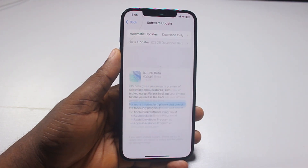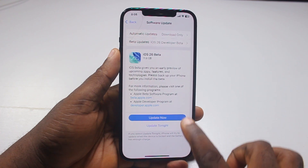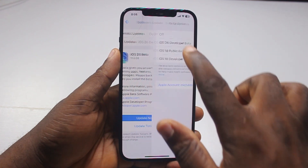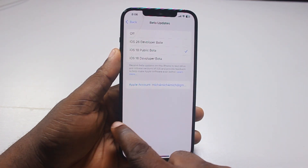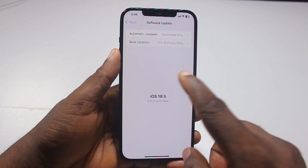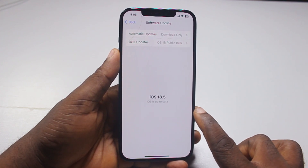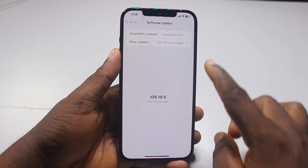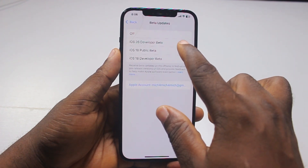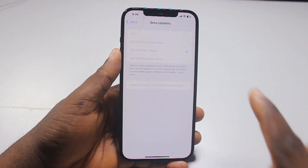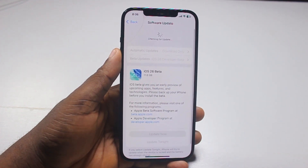Now if you are a developer, you'll see the iOS 26 beta. Otherwise, click on beta if you have iOS 18 public and your iPhone 12 should read iOS 18.5. Go ahead and click on beta update, then select iOS 26 developer beta for your iPhone 12. Hit the back button and refresh the page.